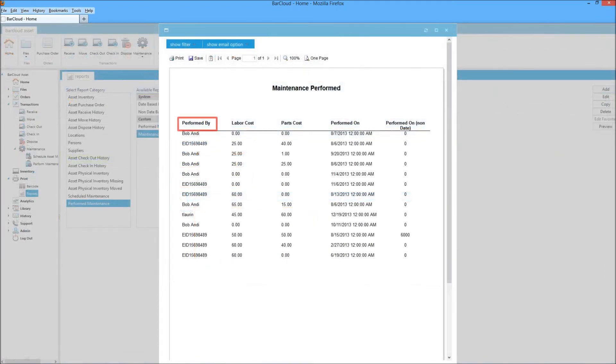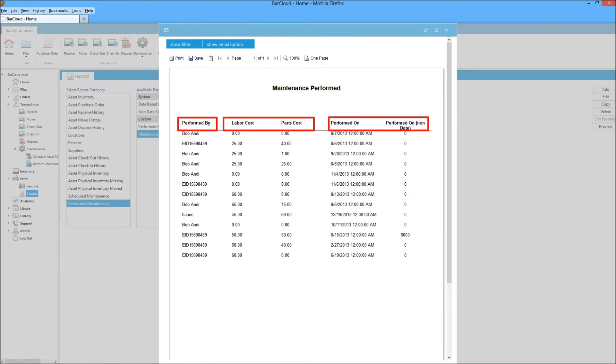BarCloud's maintenance reports provide visibility to see details such as who performed the maintenance, any costs associated, and when the maintenance was performed.